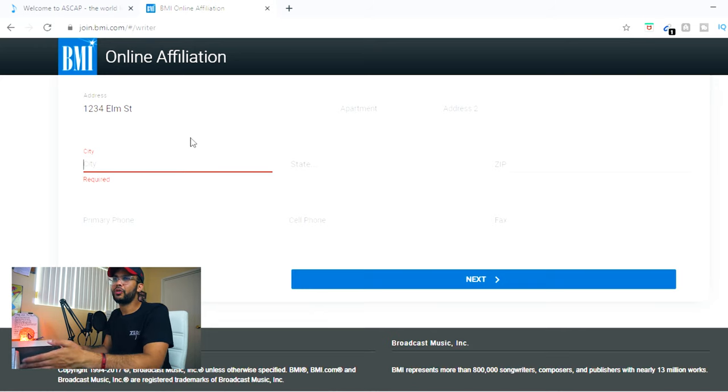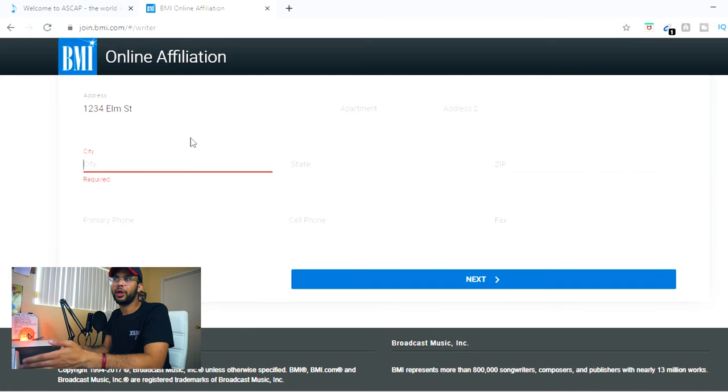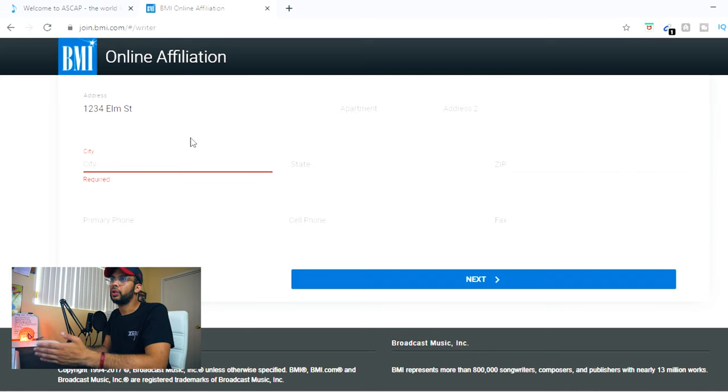And usually, PROs pay out between three to four months. It's every quarter. BMI, I know, is every three to four months, usually in January, March, June, and September.